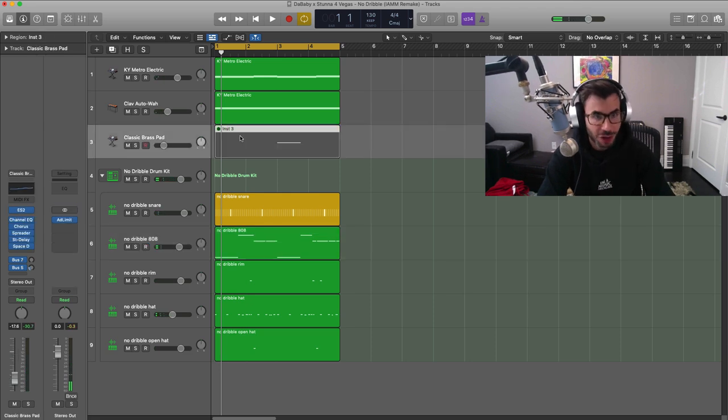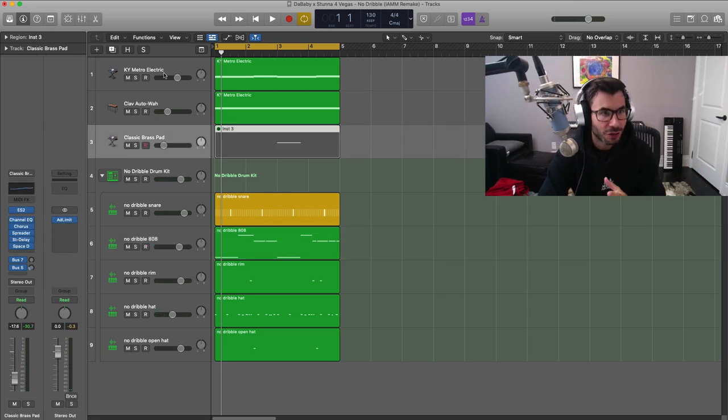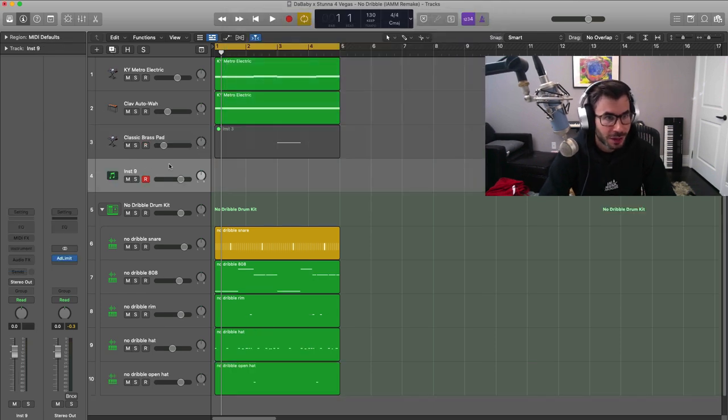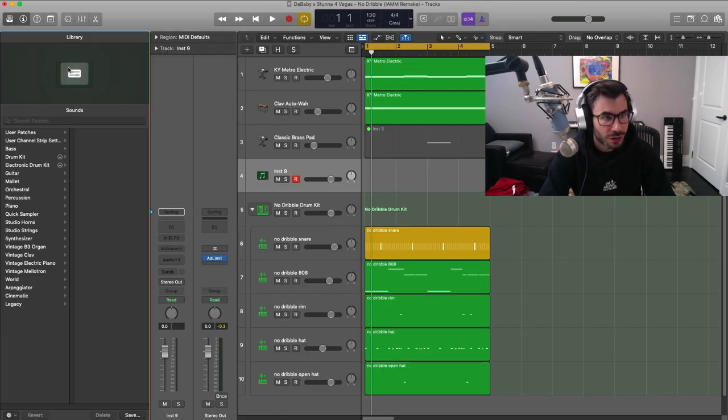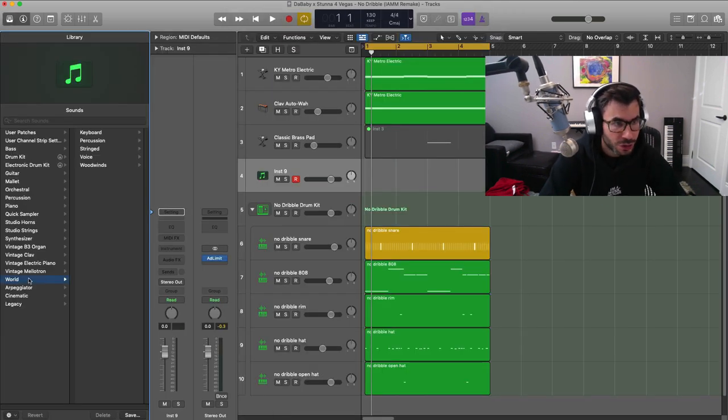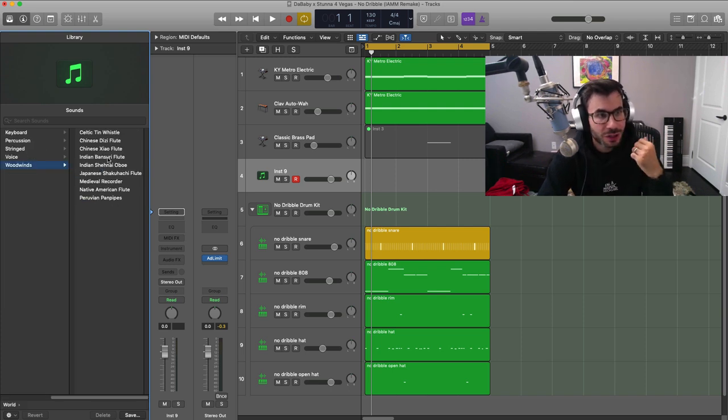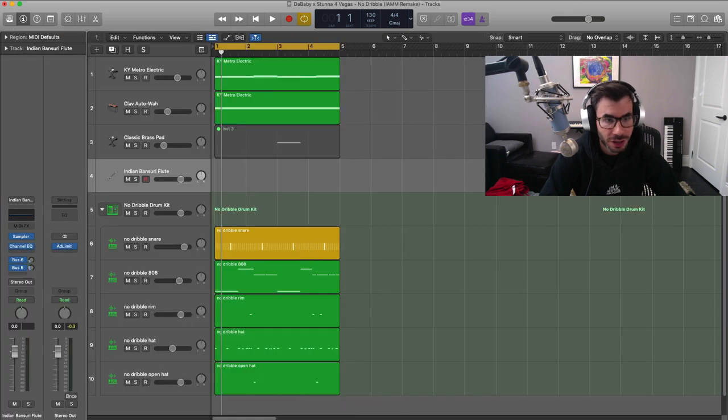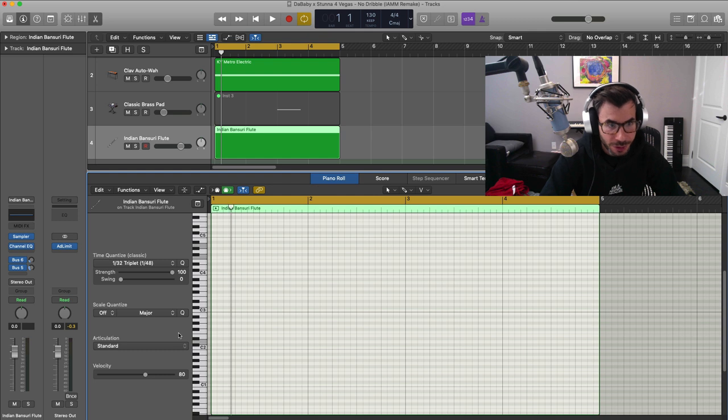Alright, now all we got to do is bring in that flute sound. I'm going to mute this out because it's really just meant for transitional effects. I'm going to create a new software instrument track and go over to our browser tool. We're going to go to World Woodwinds and go to the Indian Vansuri flutes. That's the sound we're going to use. Let's go ahead and draw in that pattern.